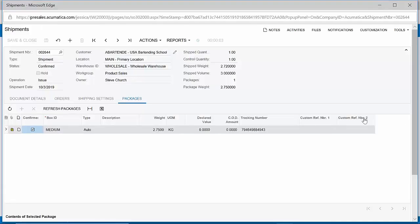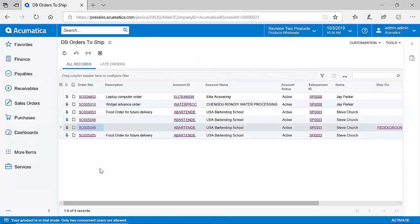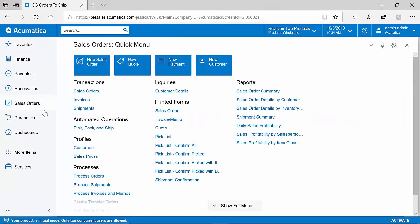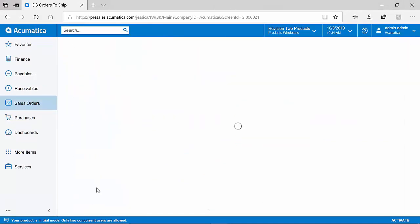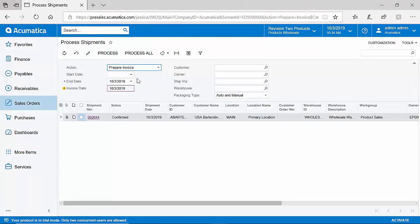The final step in this process would be to prepare my invoice. In Acumatica, you can choose to take this type of action one-off, or you could also choose to take it in a batch. I will show you an example of what we call a processing screen. On this processing screen, I could take an action such as preparing invoices in a batch. If I wanted to create five invoices at once from this screen, I can absolutely do so.